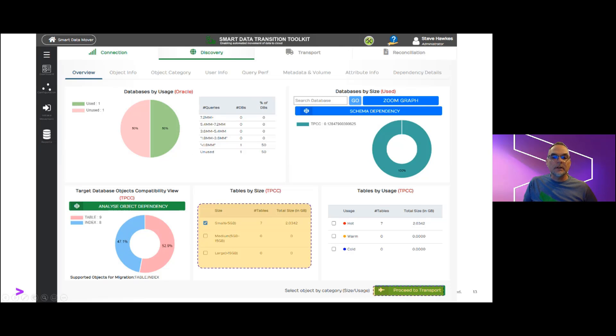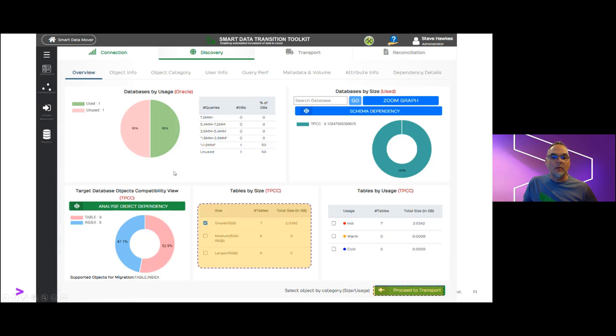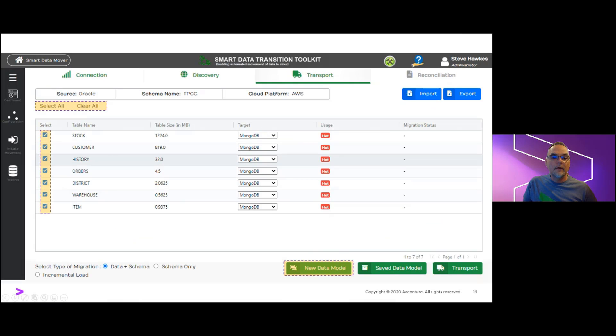We can choose to select our tables for modeling in several ways, either by size or by frequency of use in the queries. Here, all of our tables are small, so we'll just select the small category and proceed to our modeling phase.